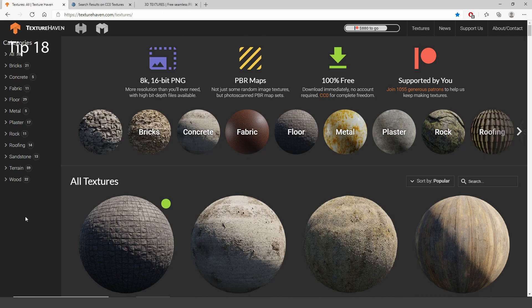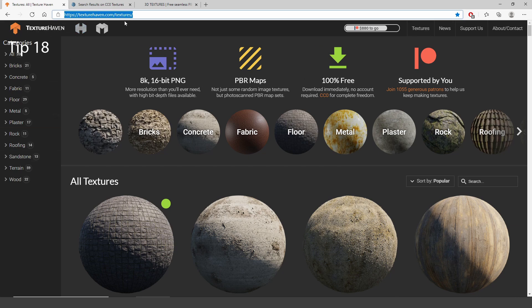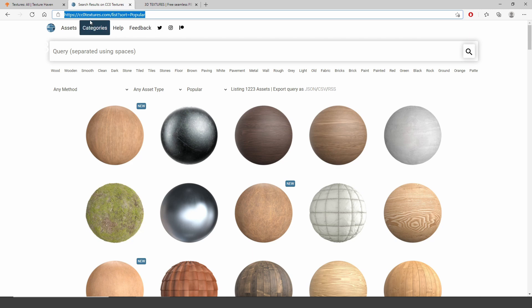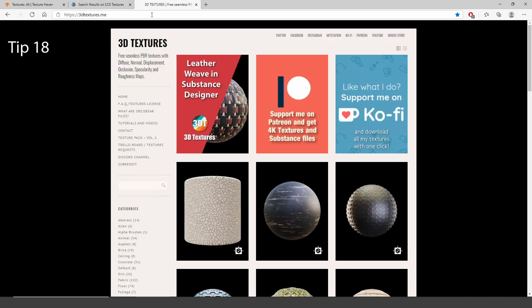Here are my favorite websites to get free PBR textures: texturehaven.com, cc0textures.com and 3dtextures.me.